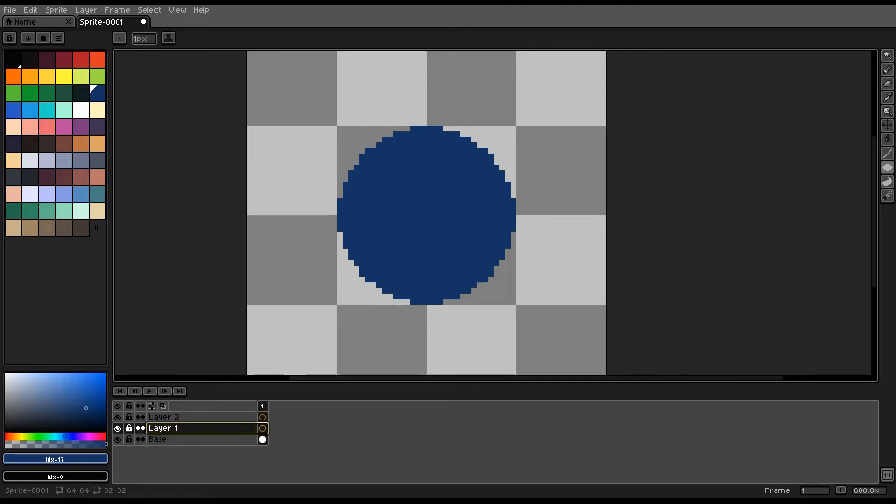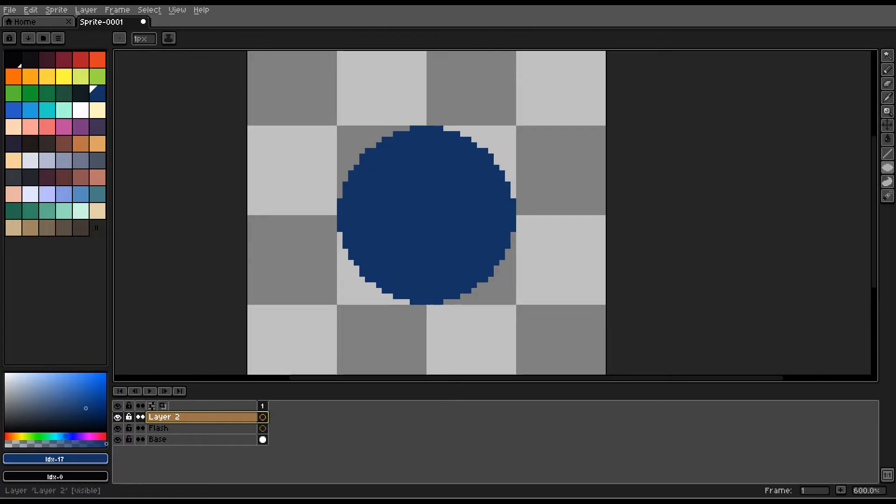The first layer created you can rename it to flash or glow, and the second layer you can leave it as is, as we'll delete it after.